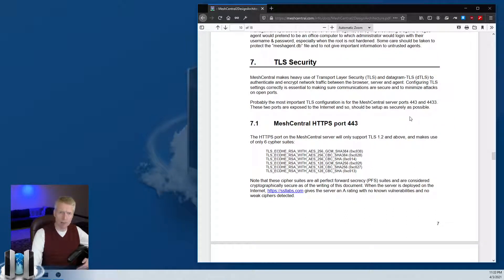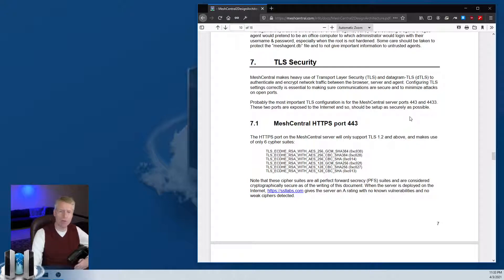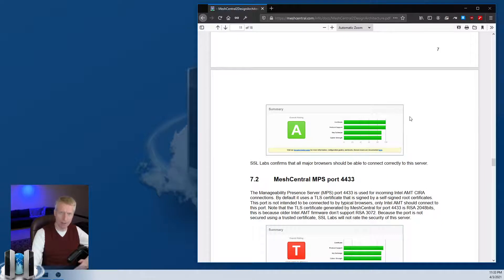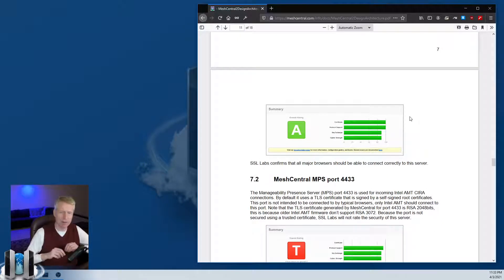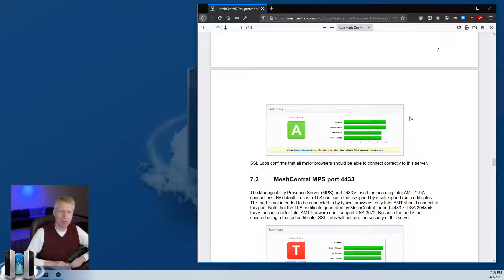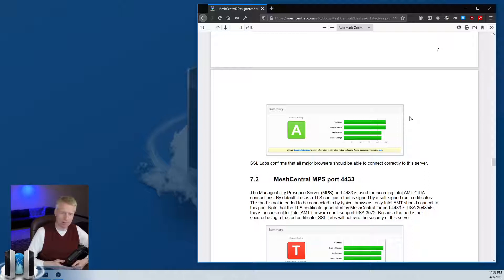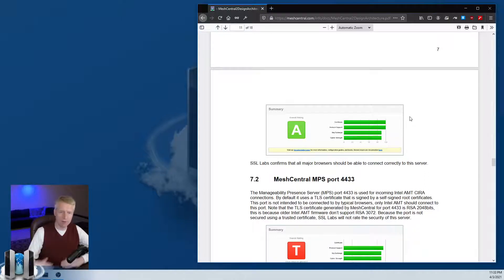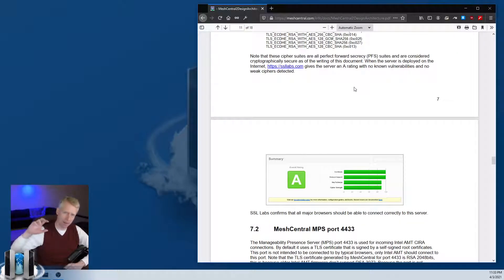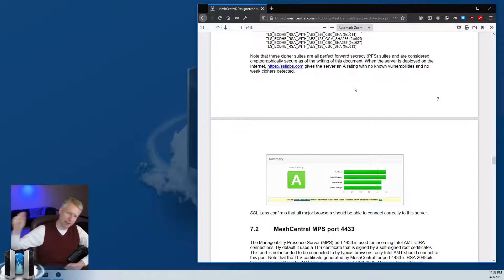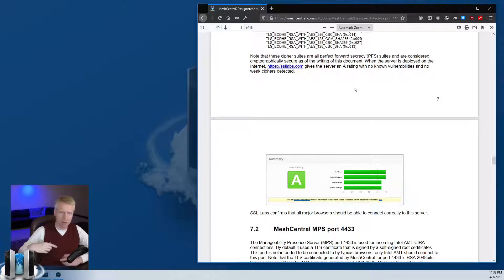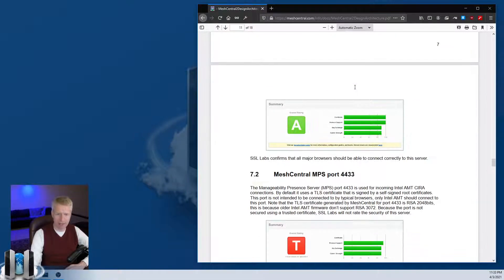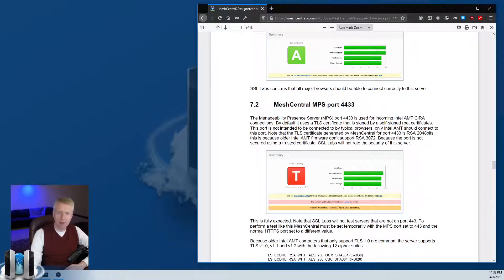A word on TLS security: MeshCentral by default connects on port 443 and the settings have to be set up correctly for high security. MeshCentral will accept TLS 1.2 and 1.3 with only cipher suites and options that give it an A rating according to SSL Labs.